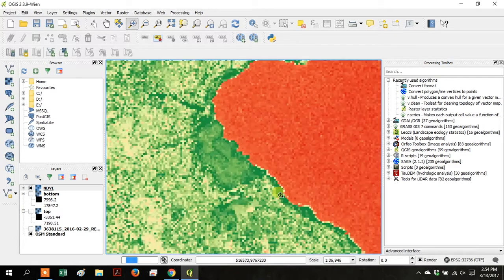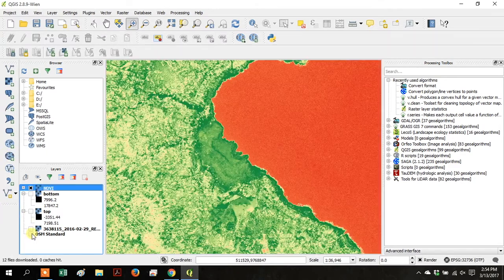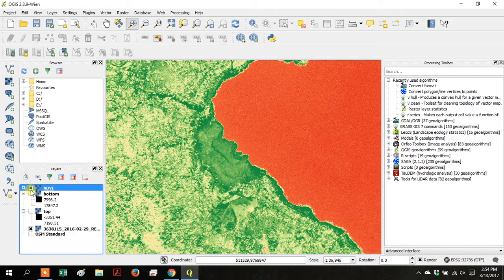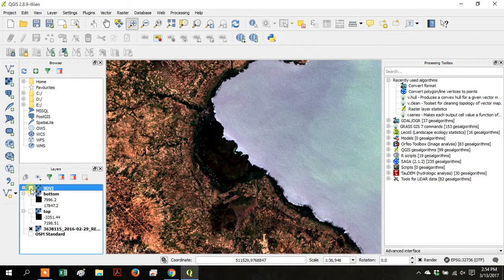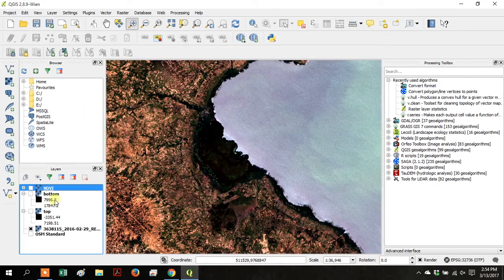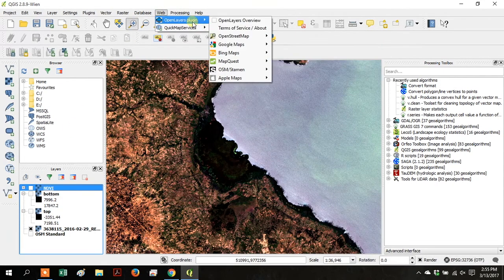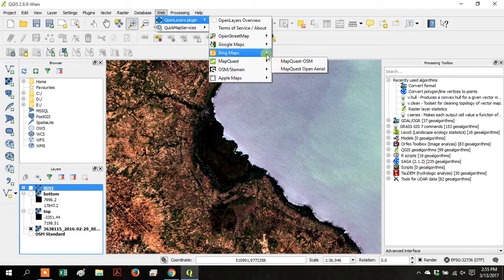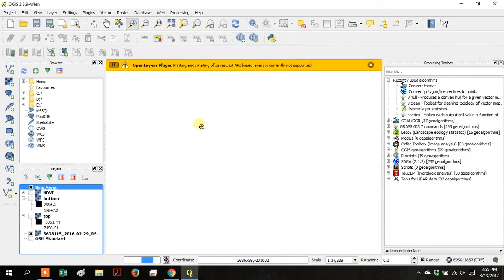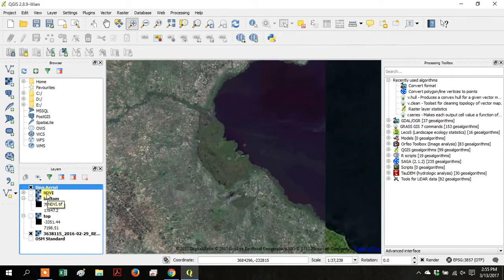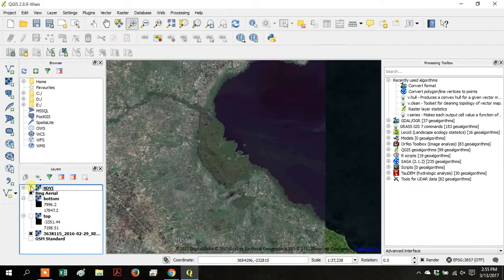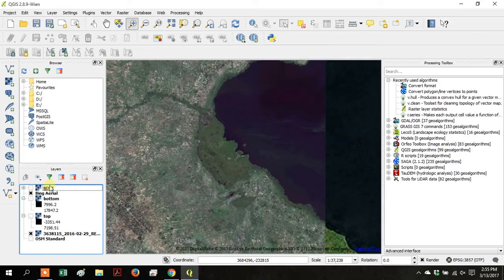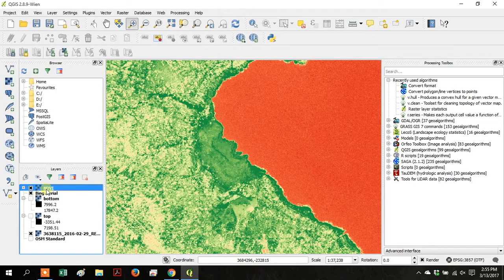Zoom into that same cove we were looking at before. Turn on your original satellite layer. And look at the difference between that and the NDVI layer. Go up to Web, and go to Open Layers Plugin. And go to Bing Maps, and Bing Aerial. And drag it below that NDVI layer. You can see that the vegetation in the satellite imagery matches up with the vegetation shown in the NDVI layer.